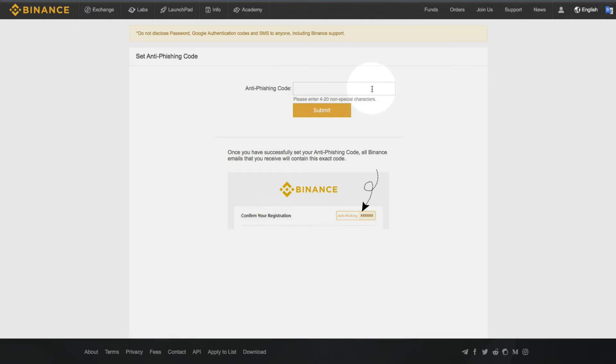And when you receive an email from Binance, you're going to see the code in the upper right hand corner. And that's just an extra measure for you to verify that the email actually has been sent from Binance and not a phisher.